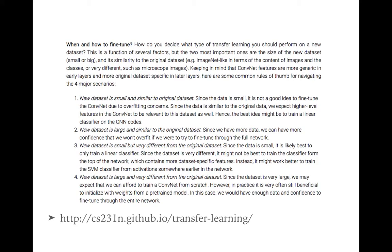When and how to fine-tune? This guidance is taken from the CS231n course at Stanford. If your dataset is small and similar to the original dataset, you can apply transfer learning. For example, if you applied a convolutional neural network on microscopic images and you have another problem with other cell types, you can still apply transfer learning because the data is similar to the original — you can expect the higher-level features in the convolutional neural network to still be useful and get good accuracy.